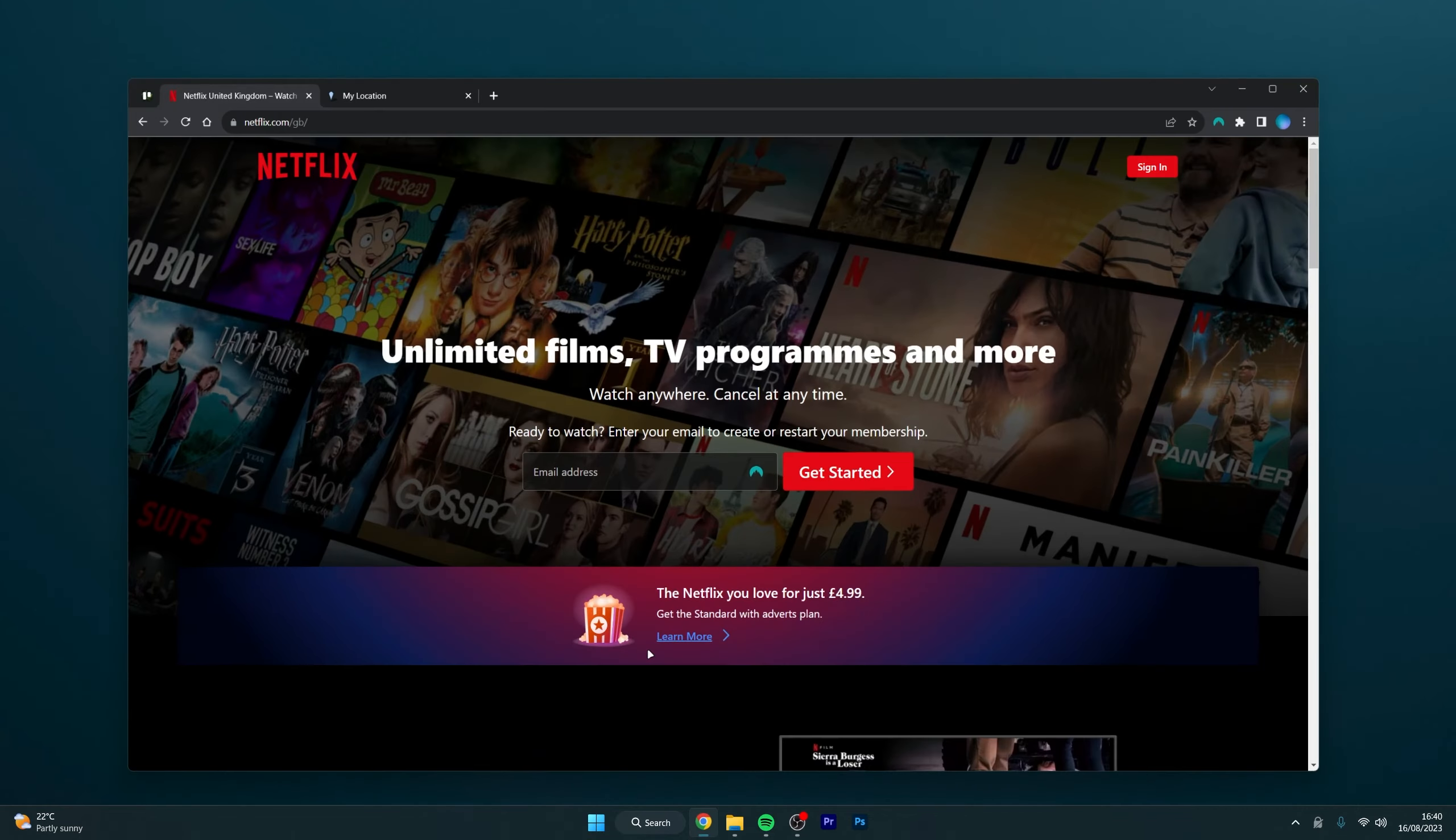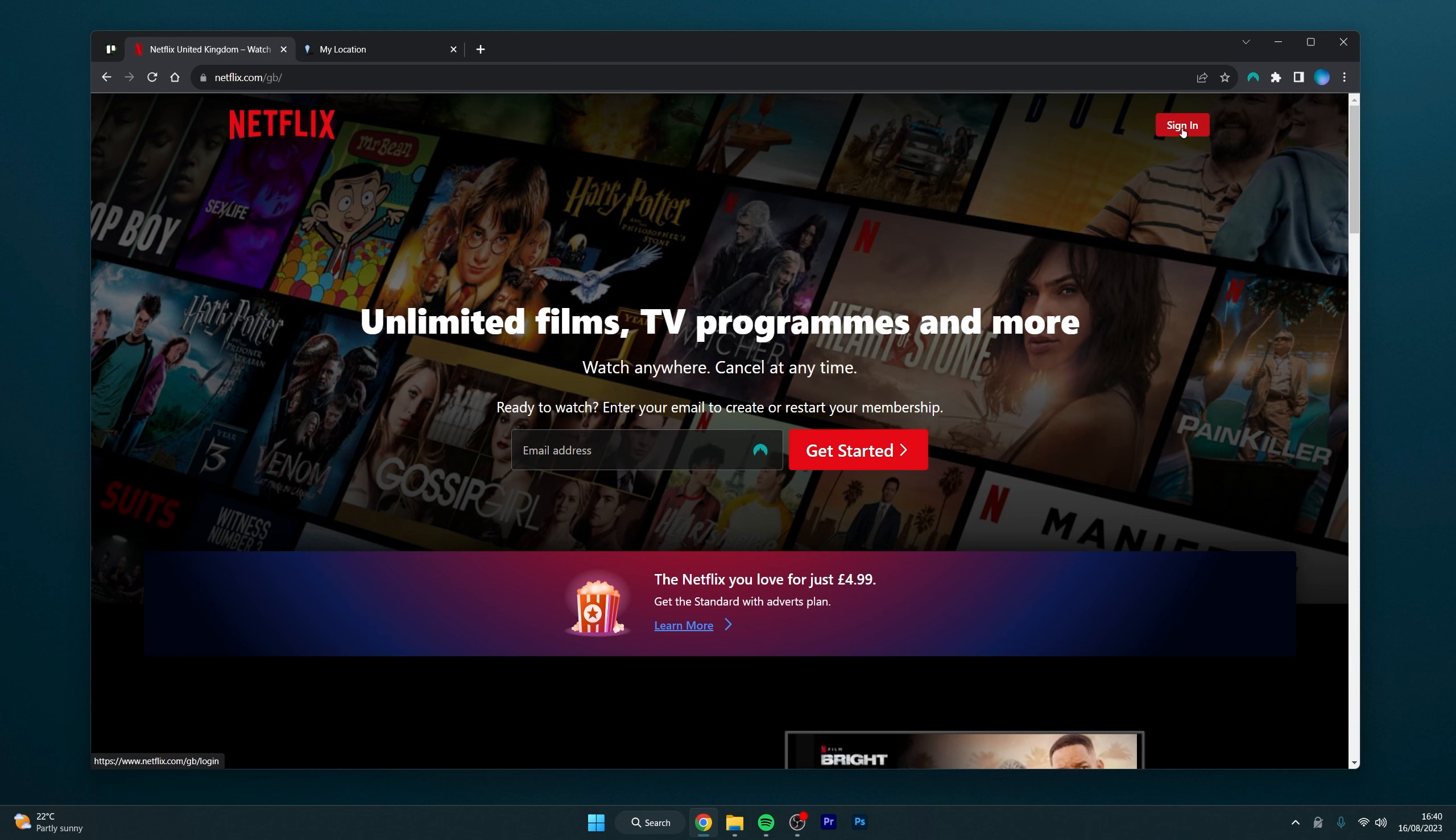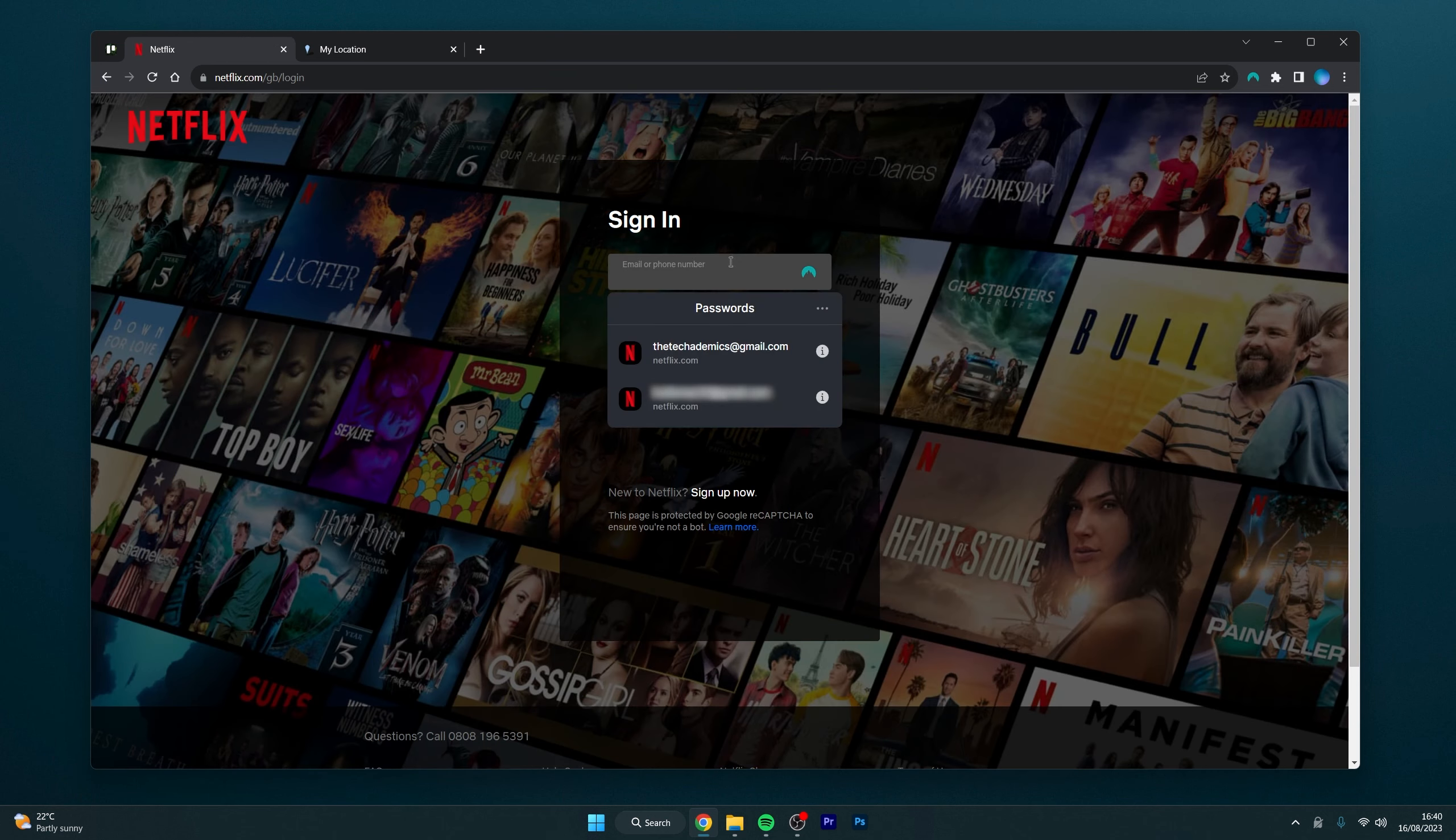To watch the Canadian version of Netflix from other countries, it's actually very simple. First thing we need to do is open our web browser and go to netflix.com. From here, click on the sign in button in the top right corner and then sign into your Netflix account.